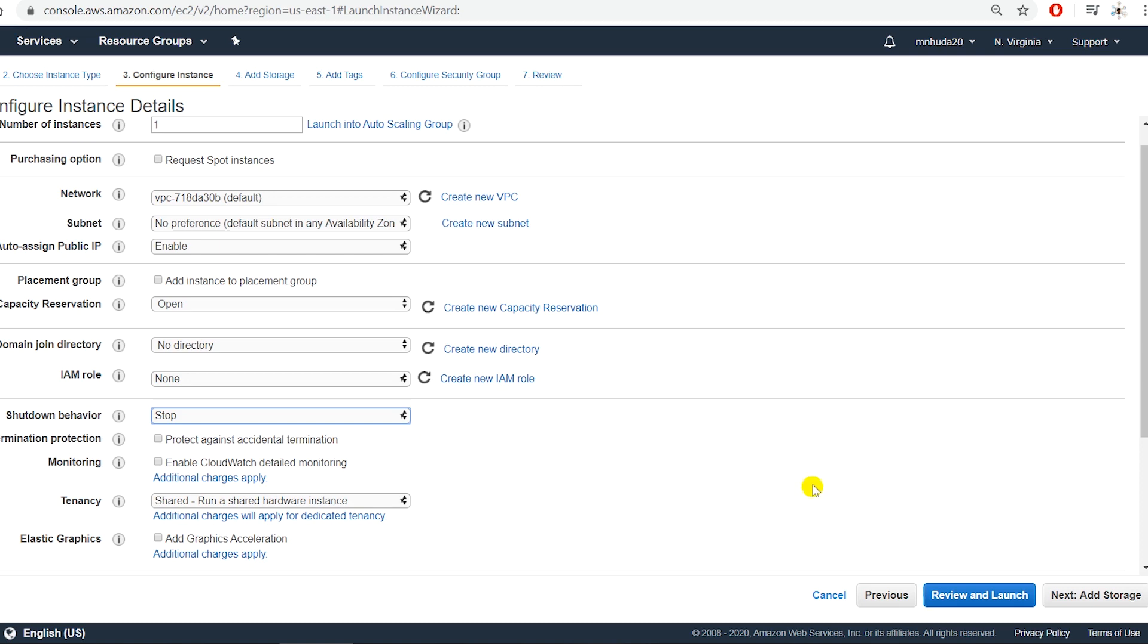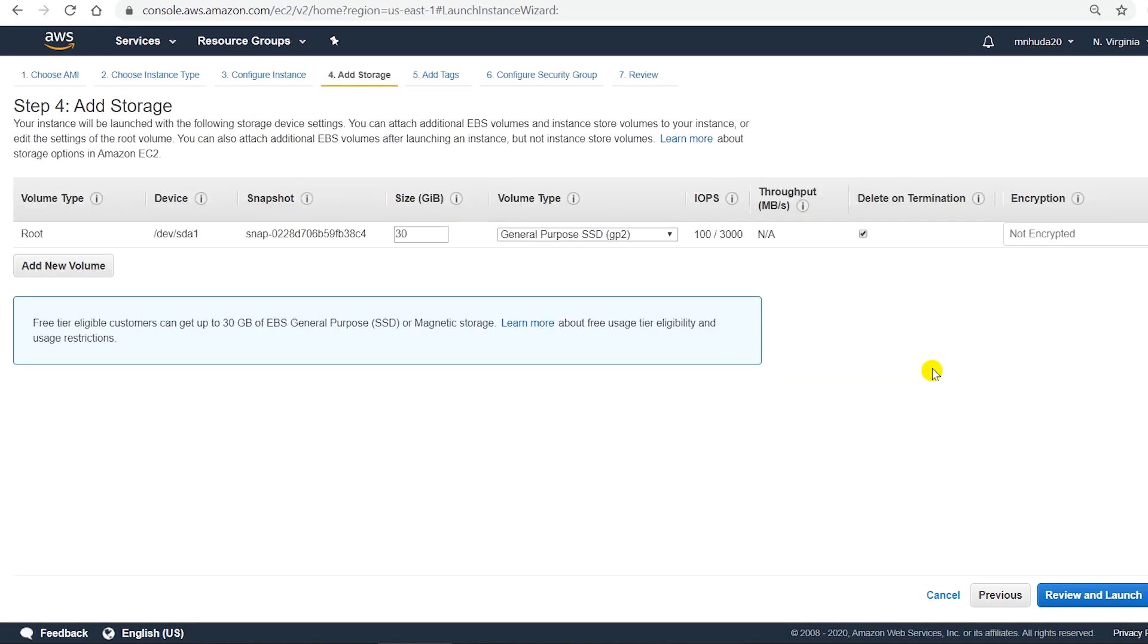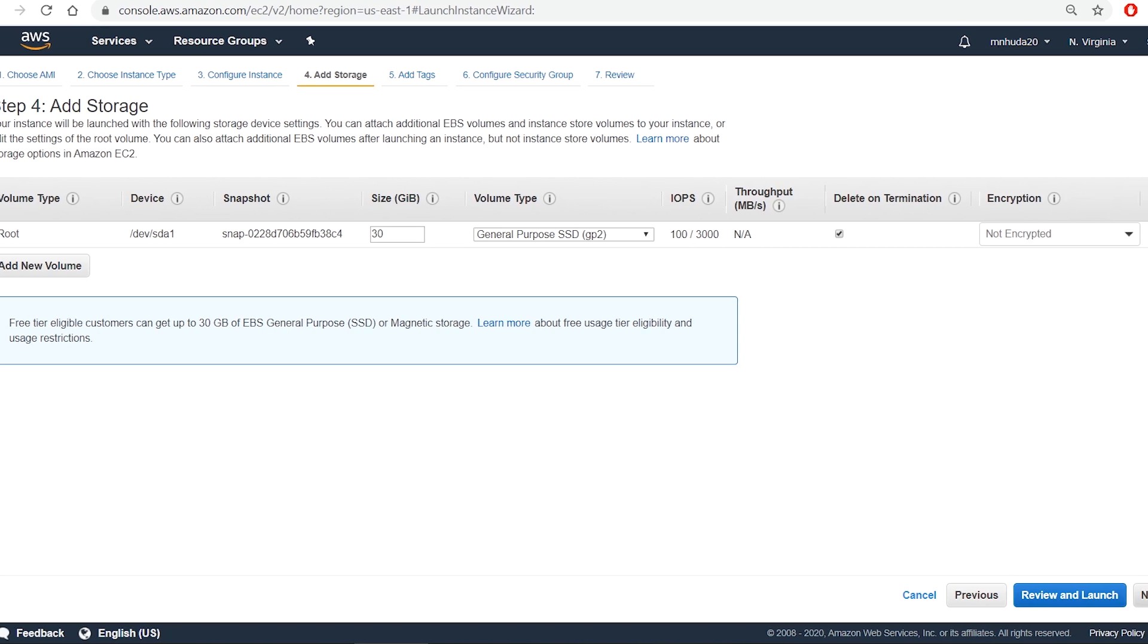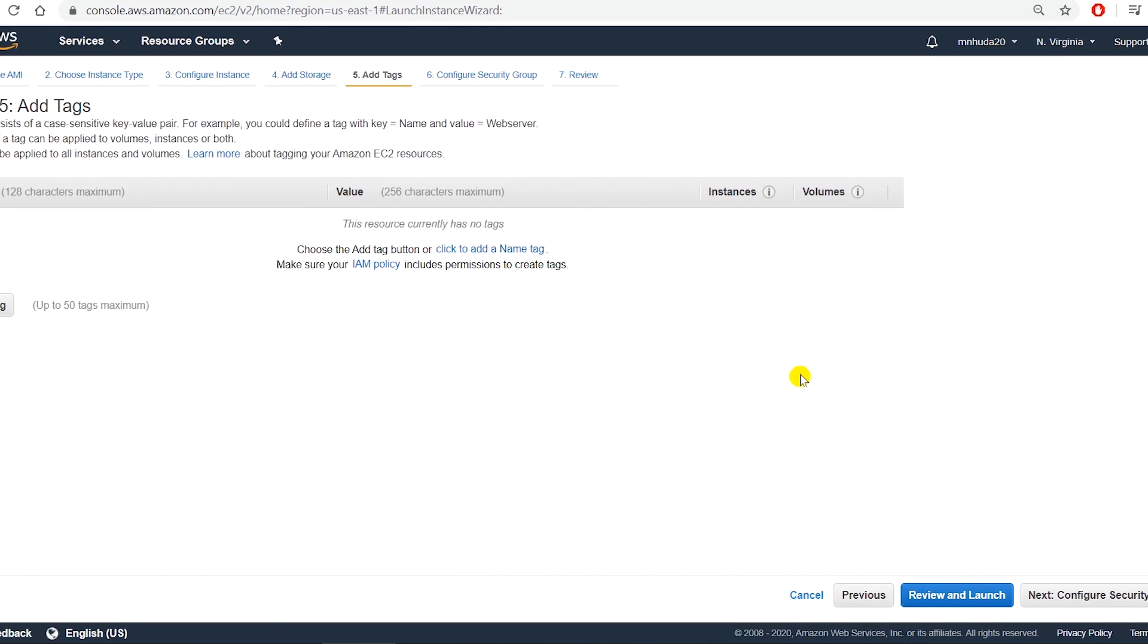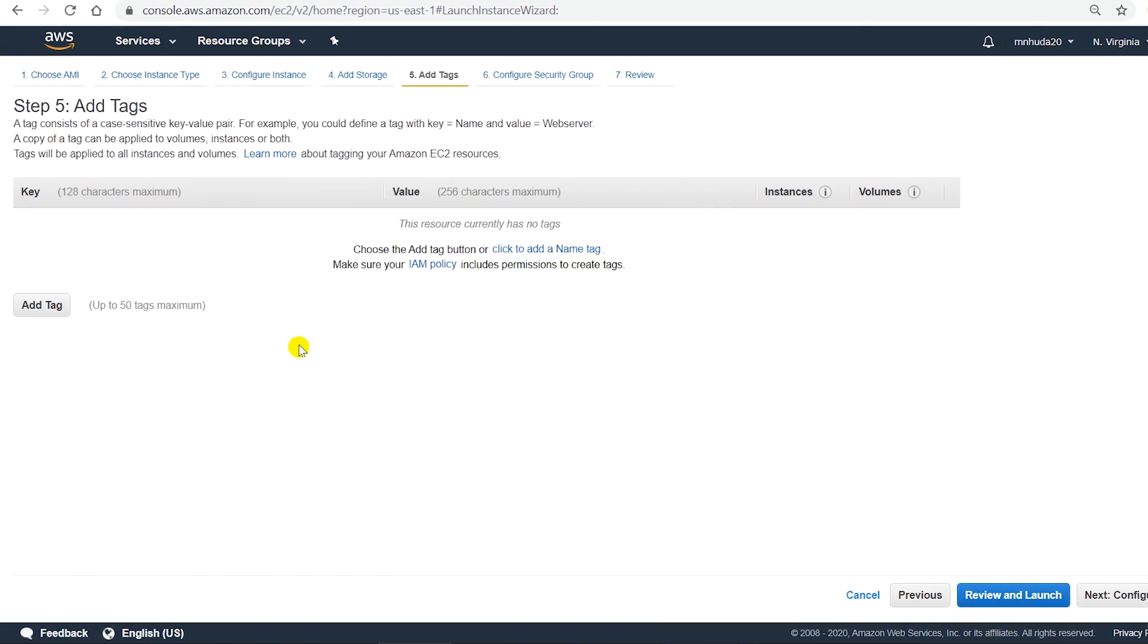So go to the next page. Here is the storage which is the hard drive for the Windows server machine. Then I go next. I can add some tag.